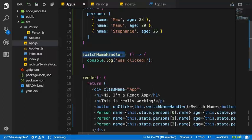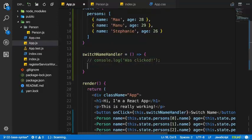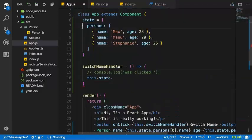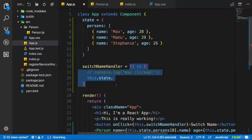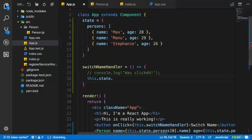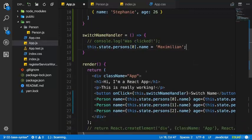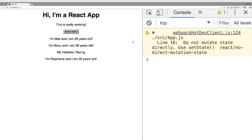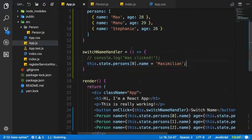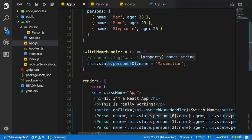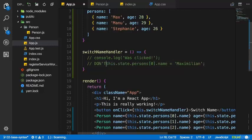In the last lecture we executed switchNameHandler upon a click. Now we want to manipulate the state upon the click. We could simply do this.state.persons and access person one and set the name to Maximilian. But we already get a warning. As I said, we shouldn't mutate — which means change — the state directly like this. React will not recognize that and will not pick up this change.